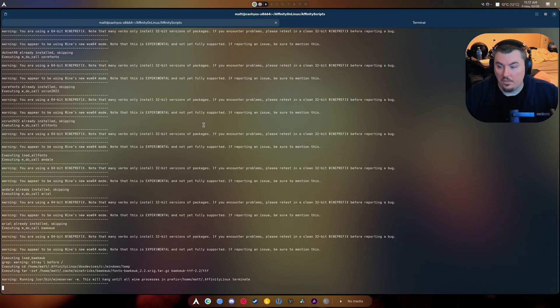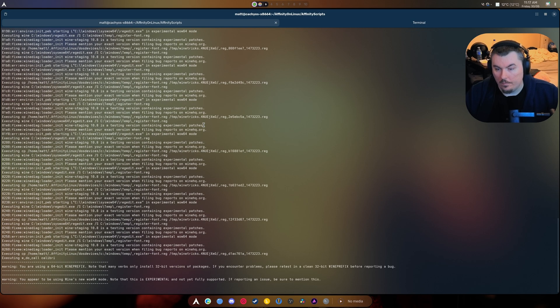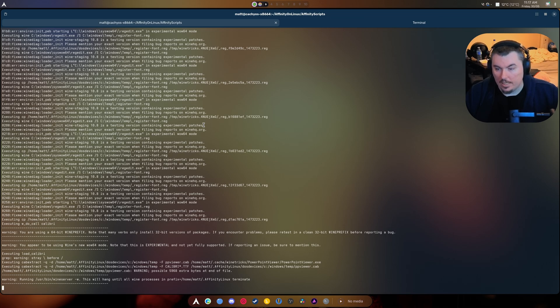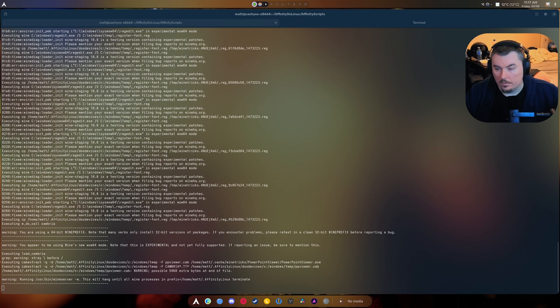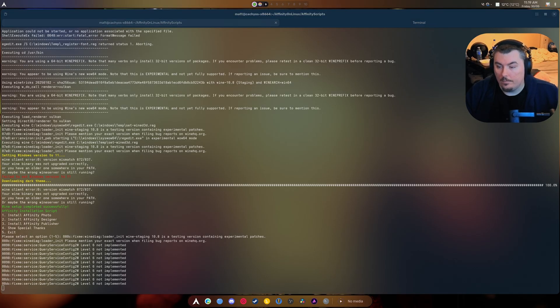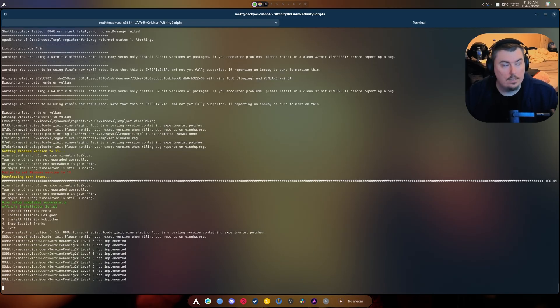All right, so I updated the script to fix that weird issue, and hopefully now it lets us do what we need to do. Okay, so we're back here. Let's try this again.